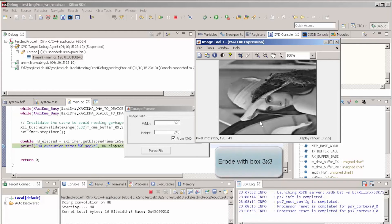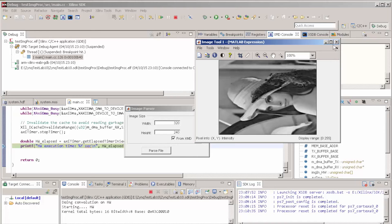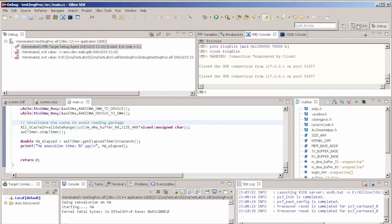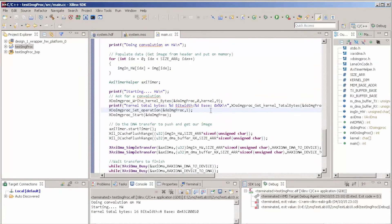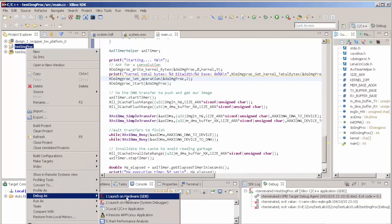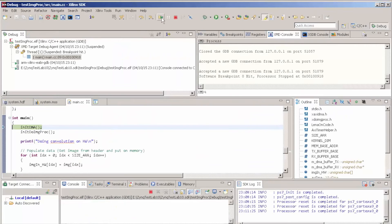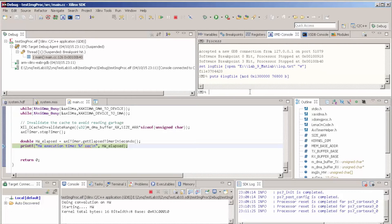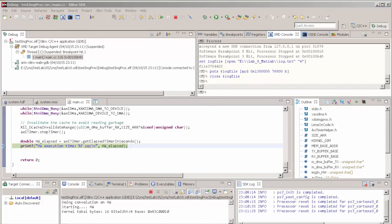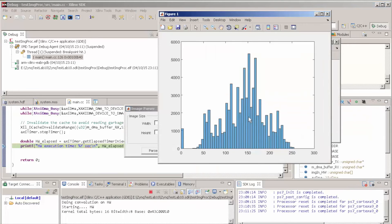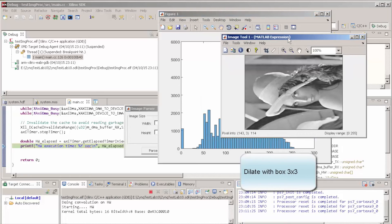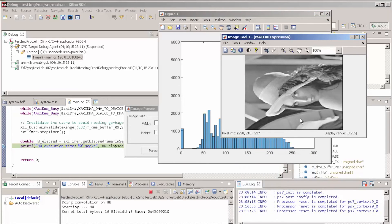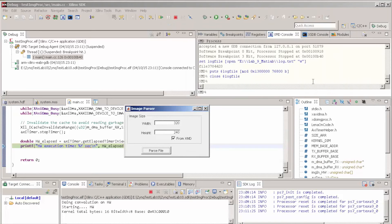Now let's change to dilate and see the effect. The operation is set to two. This is dilate. It seems the IP did its job — we just passed the image in the wrong coordinate.